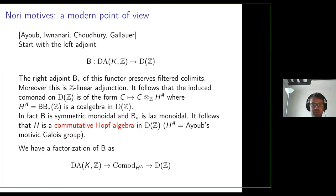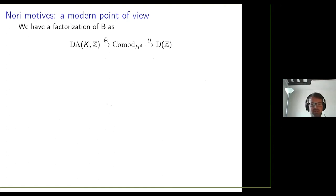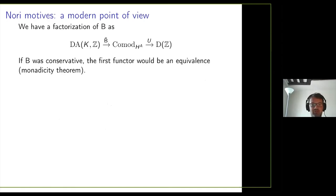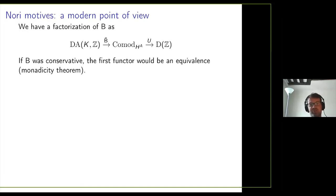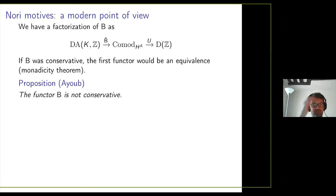By abstract nonsense, we have a factorization of the beta realization through the category of comodules over this commutative algebra. I call the first functor B-tilde — it's an enhancement of beta realization. The second functor U is a forgetful functor: you forget the commutative structure. An observation: if the functor B were conservative, B-tilde would be an equivalence. This is the content of the monadicity theorem — conservativity is the only thing missing. Unfortunately, the functor B is not conservative, as I learned from a paper by Ayoub. To construct a counterexample you actually have to use motives that are not geometric. There is a conjecture — the conservativity conjecture — that the functor B is conservative when restricted to geometric motives, those coming from algebraic varieties.